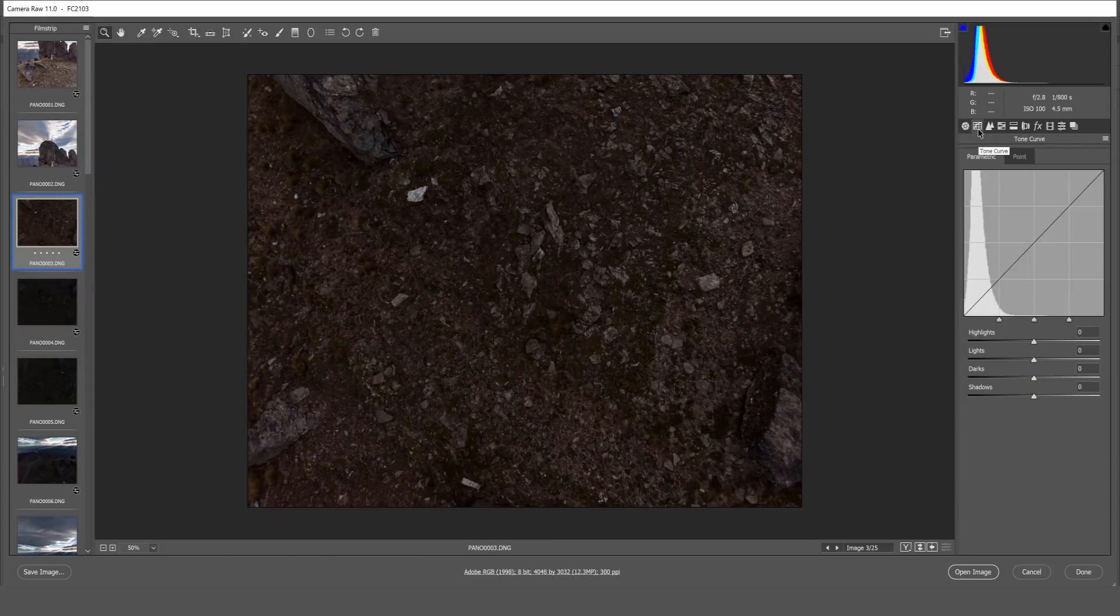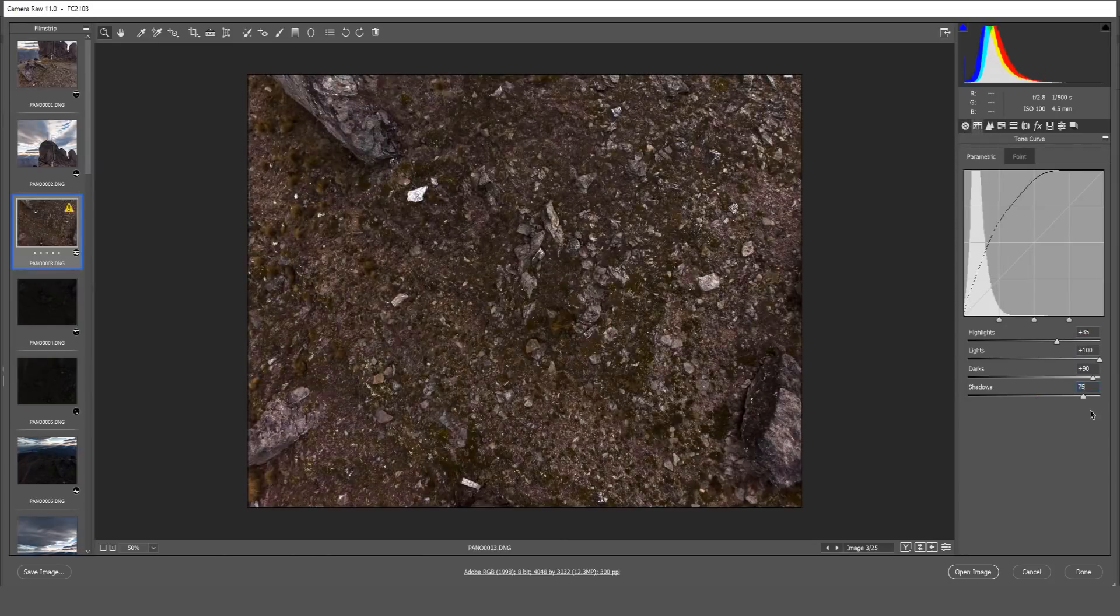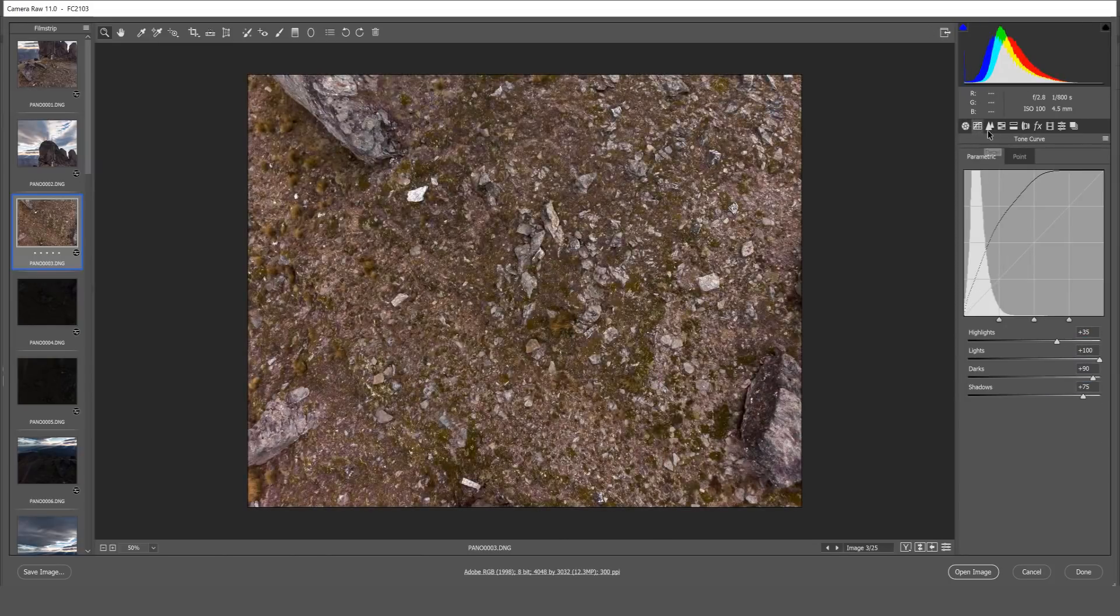Moving over to the tone curves and there we go.